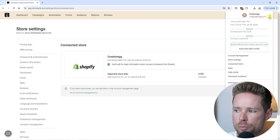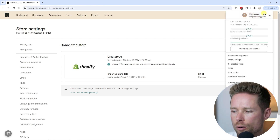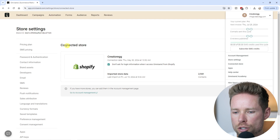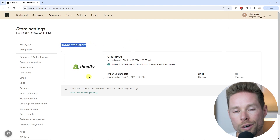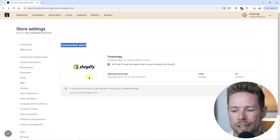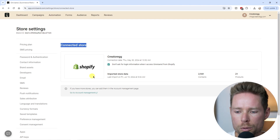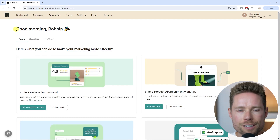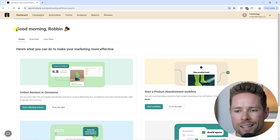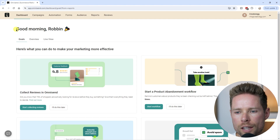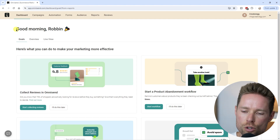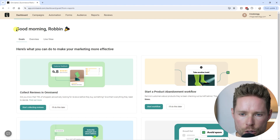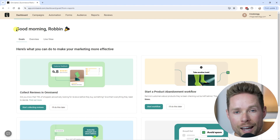Back in the OmniSend dashboard, go to the top right corner, scroll down to 'Connected Store,' and click on it. Here you can see the connected store. If you've properly set up the integration, you'll see your store listed. Now I'll quickly touch on several things inside OmniSend to give you an overview of where features are and how to use them.